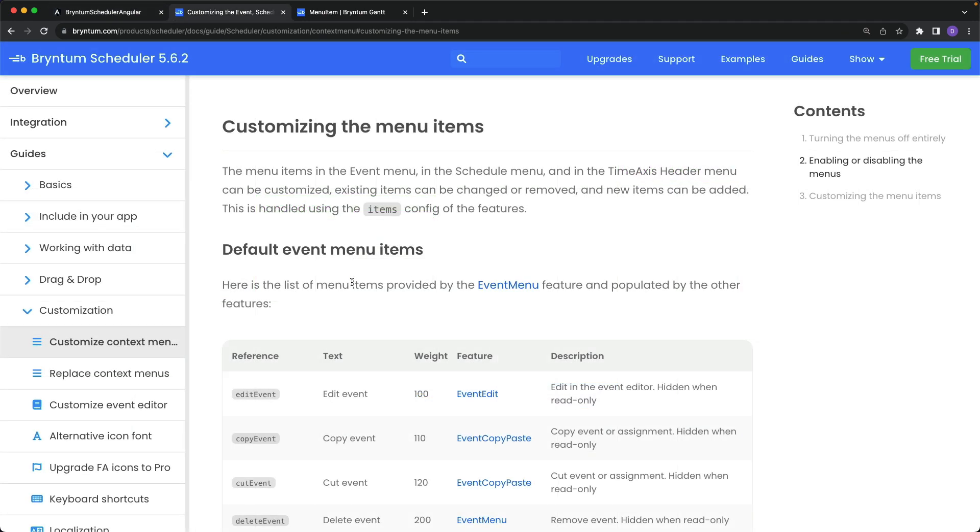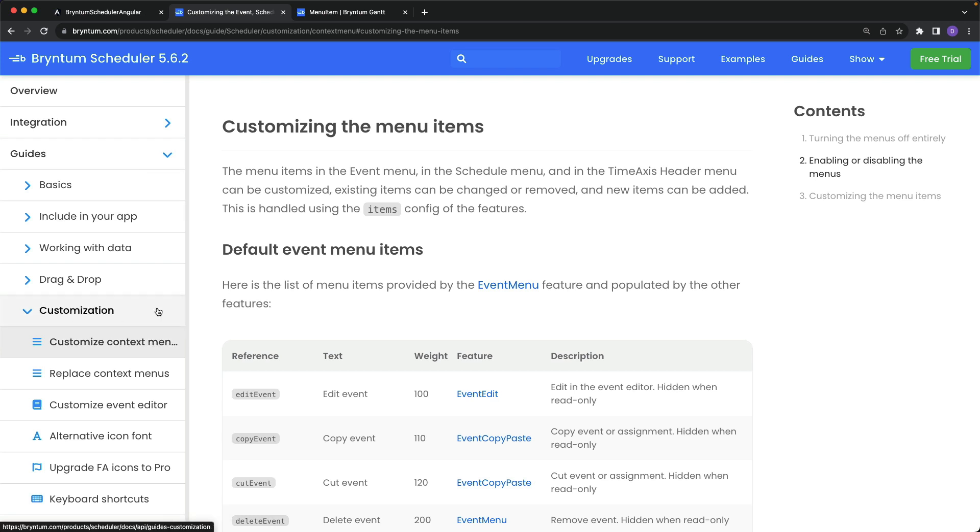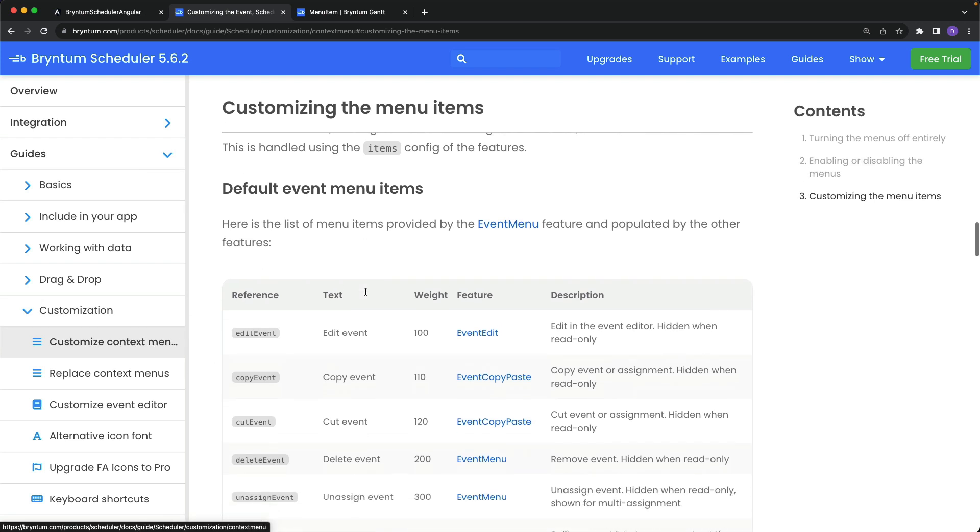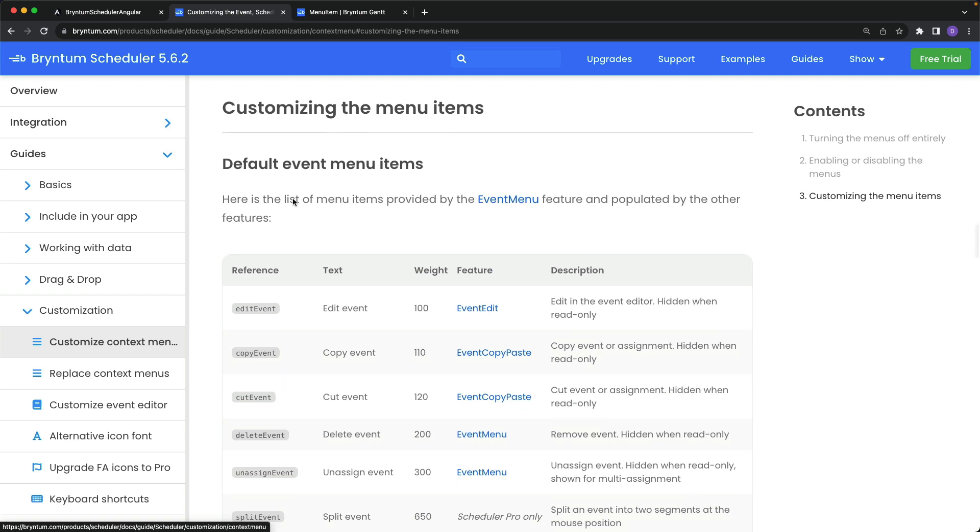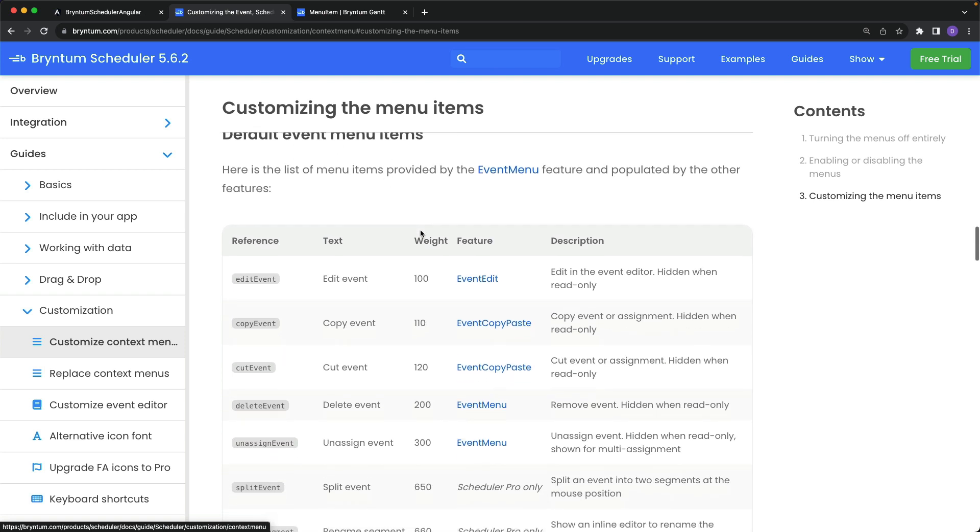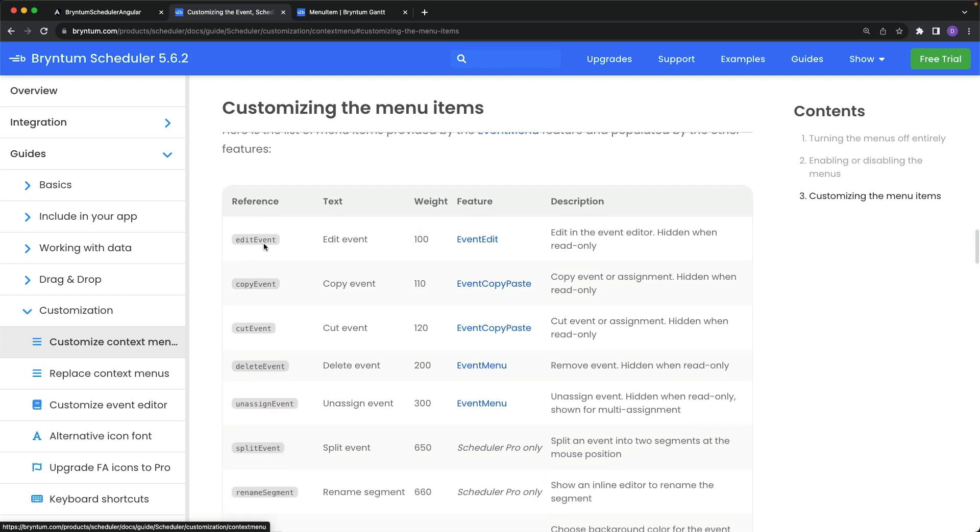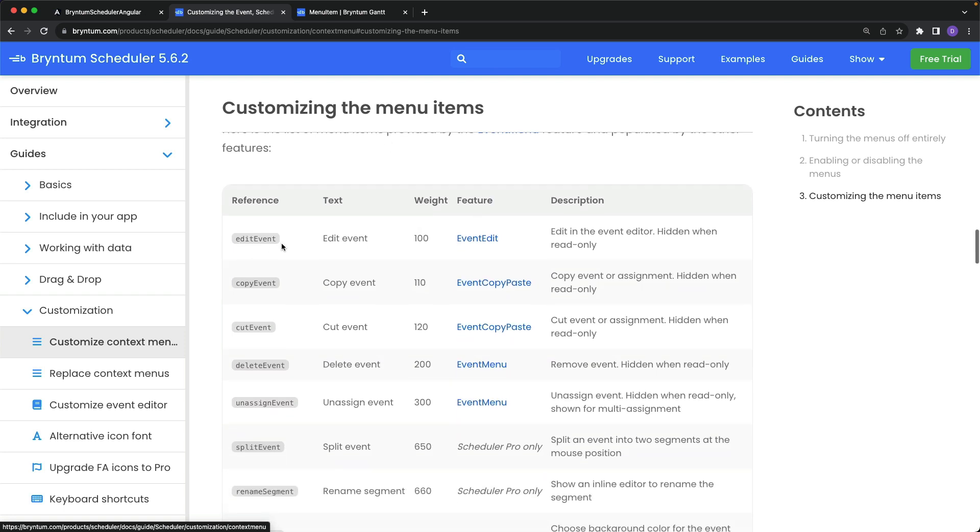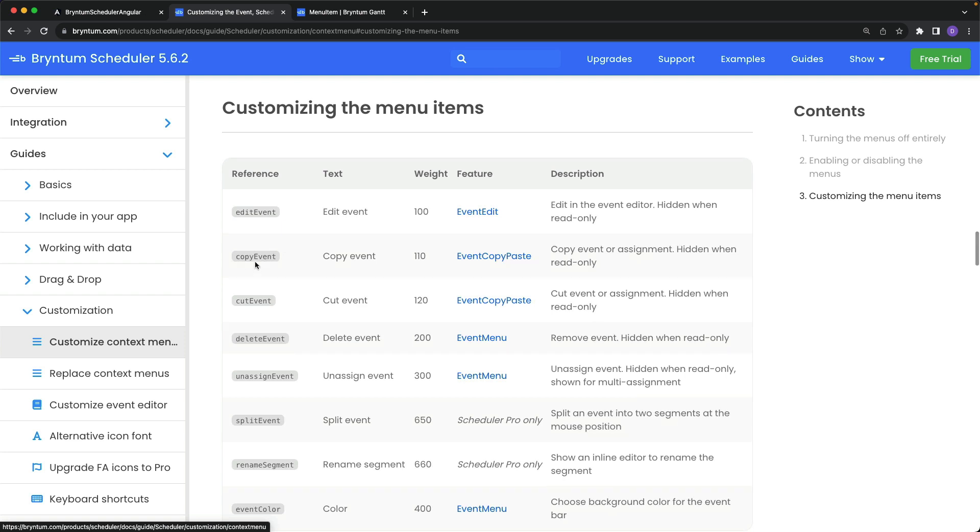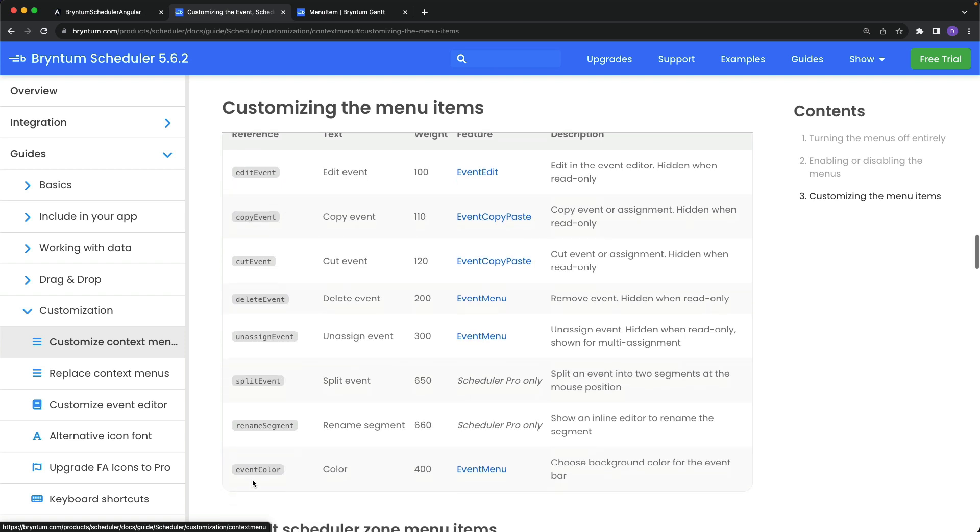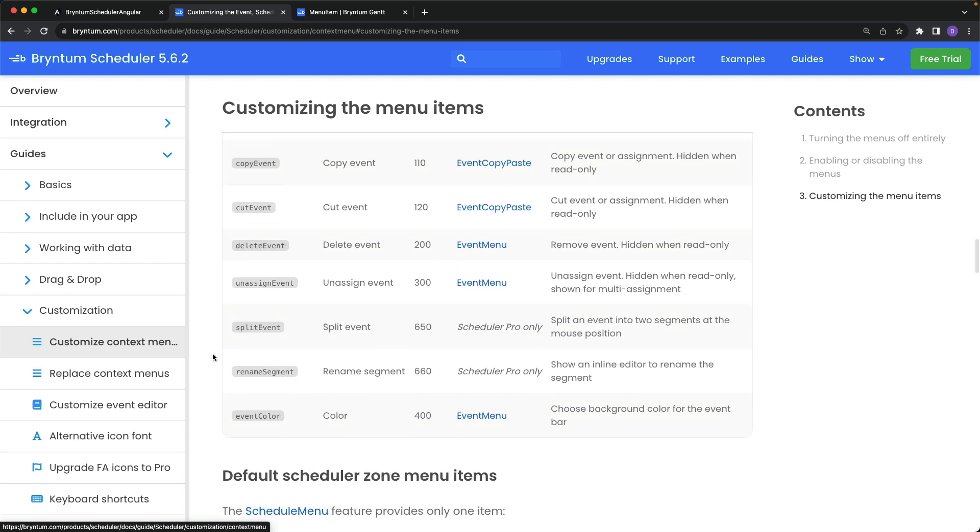You can reference all the default context menu items in this documentation here. It exists under guides, customization, and customize context menu. You can see under the default event menu items, here is that edit event that we just used, but there is also copy event, cut event, delete event, and quite a few more.